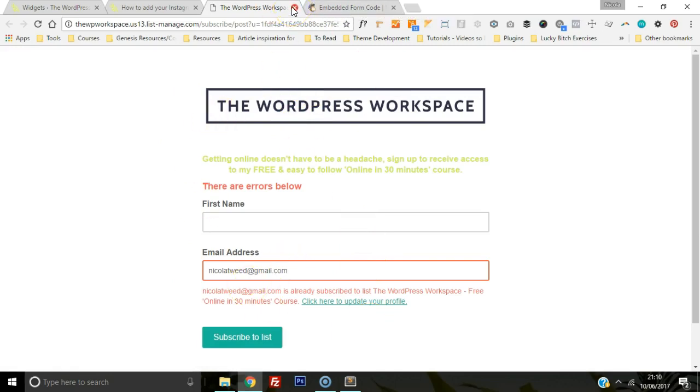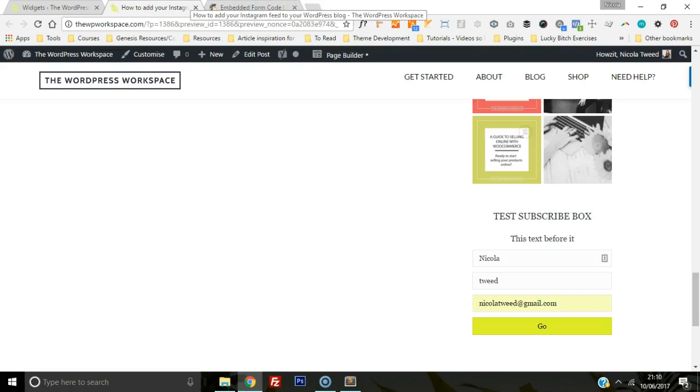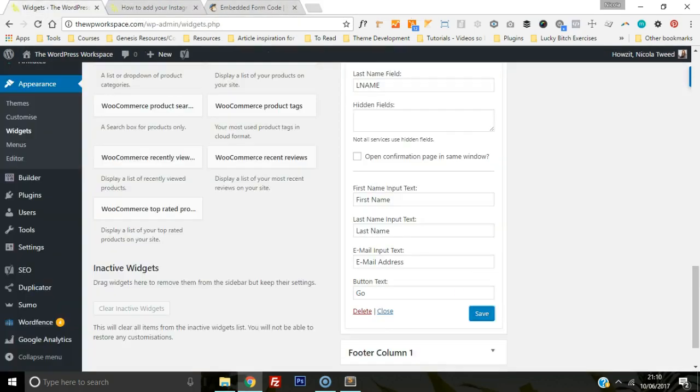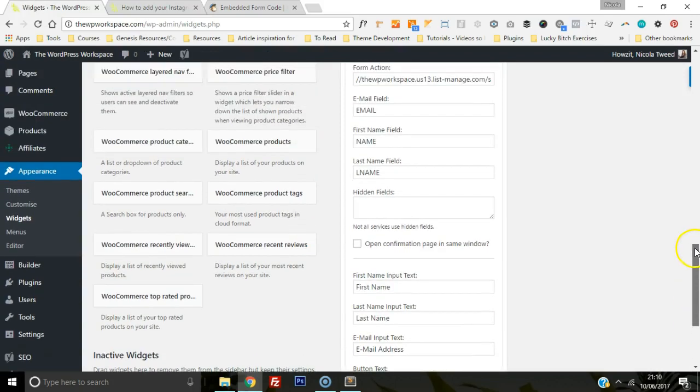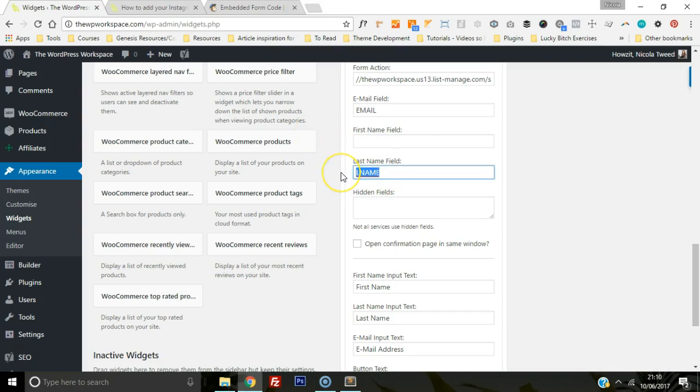If you don't want the name and the surname, we'll head back to the widget. Basically, what we'll do is we'll just take out that first name field and the last name field, and we'll click save, refresh, and there we go.